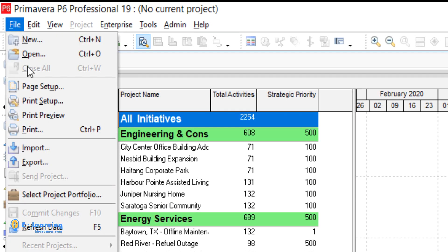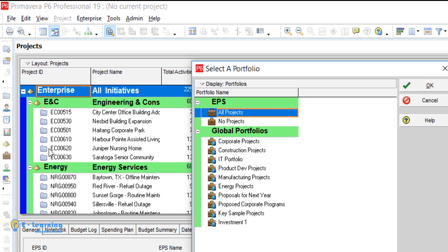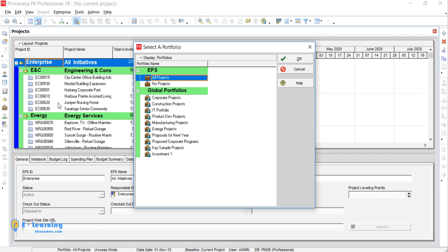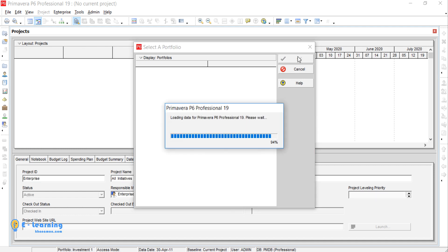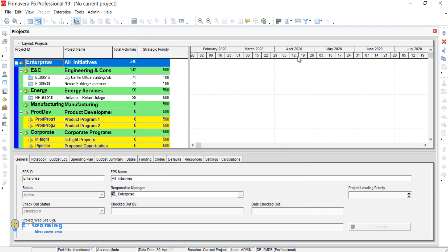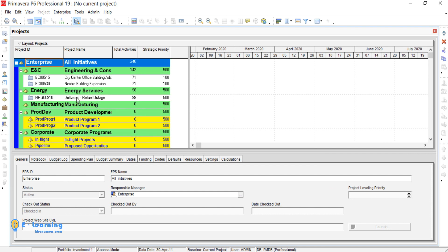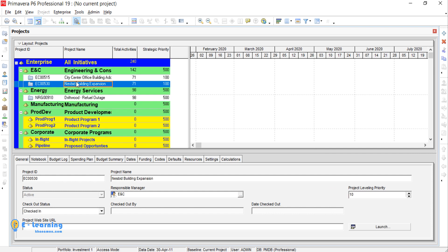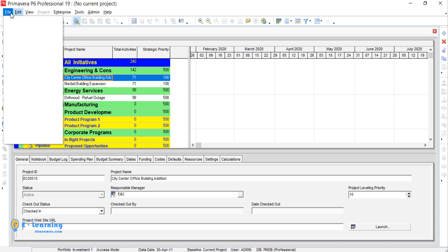By going to File, select Project Portfolio. You see all sample and user-defined portfolios. The Investment portfolio, you can see here. Select and OK. Now you can see just the projects which you have modified in Investment One portfolio.